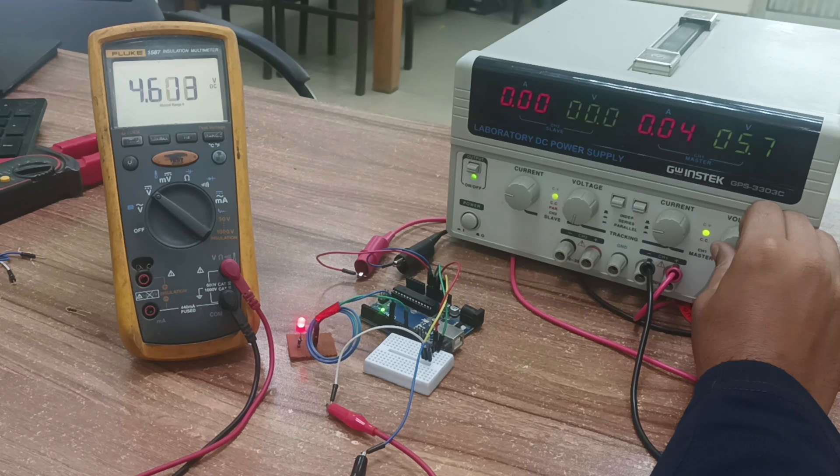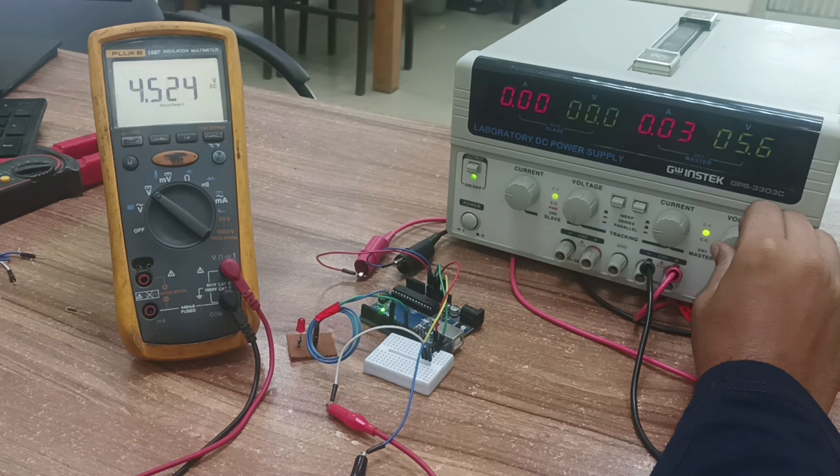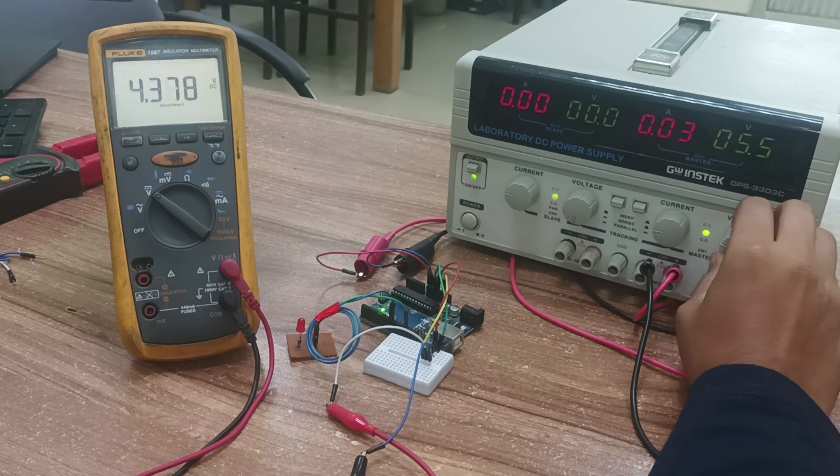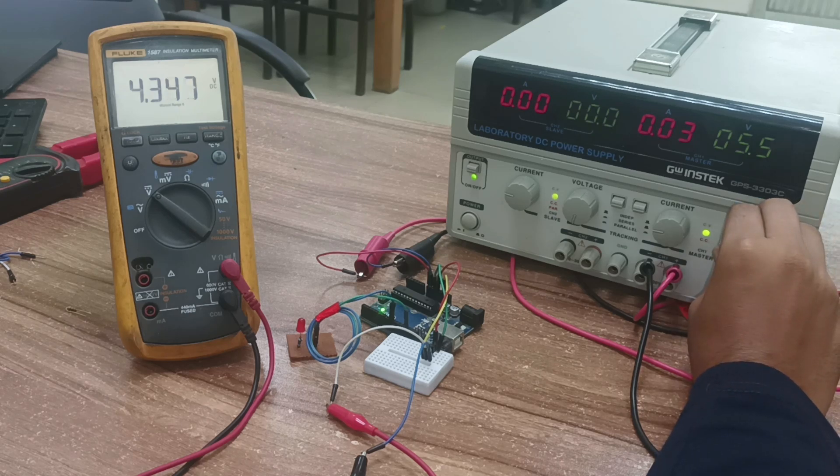If the voltage drops to 4.59 volts below the threshold, the reset pin is pulled low, putting the Arduino into a halt state. This will stop the Arduino from executing code, causing the LED to stop blinking.